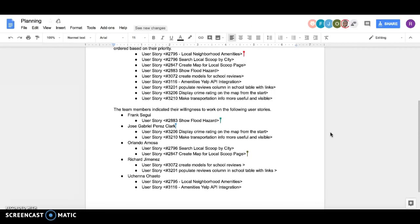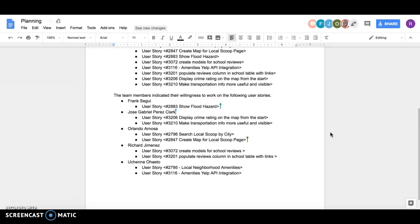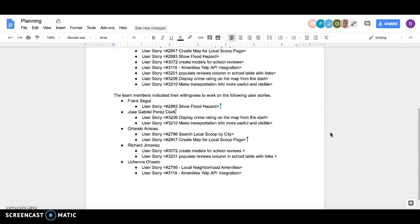Uchenna is going to be working on user story 2795, which is local neighborhood amenities, and then he's also going to be working on user story 3186, amenities Yelp API integration.